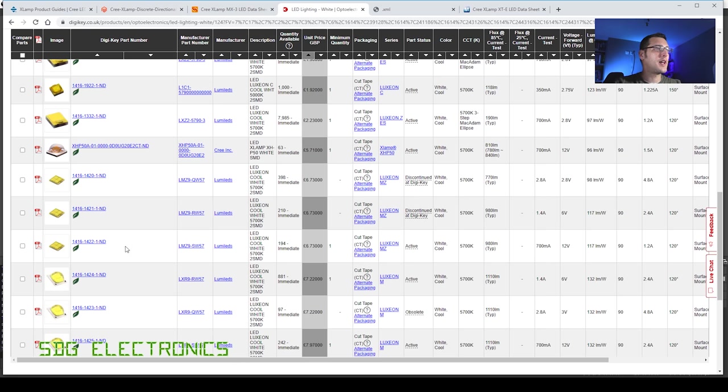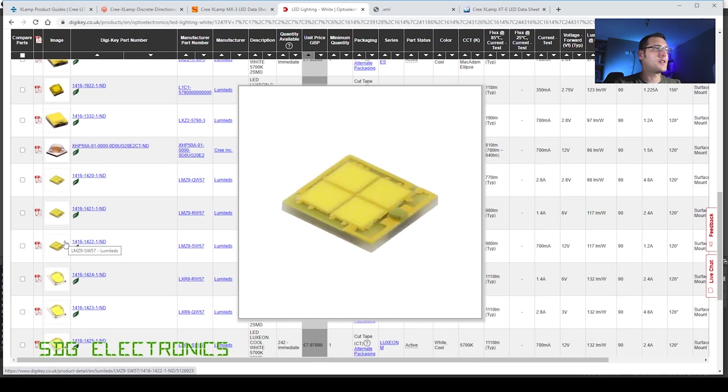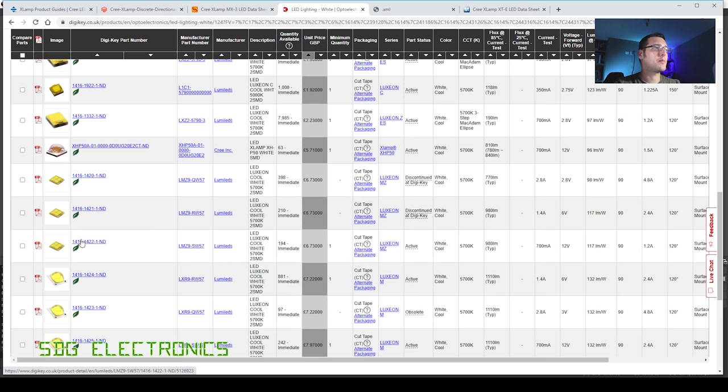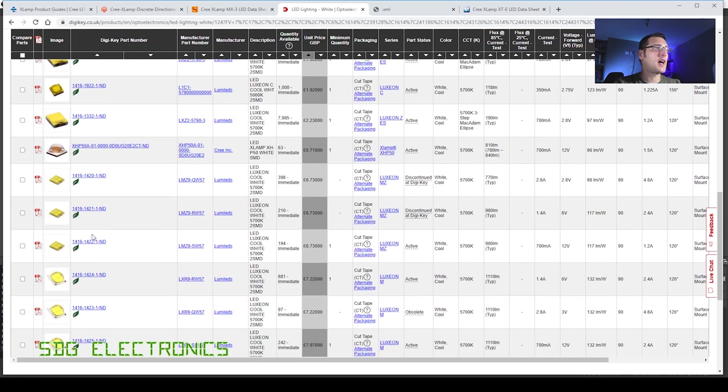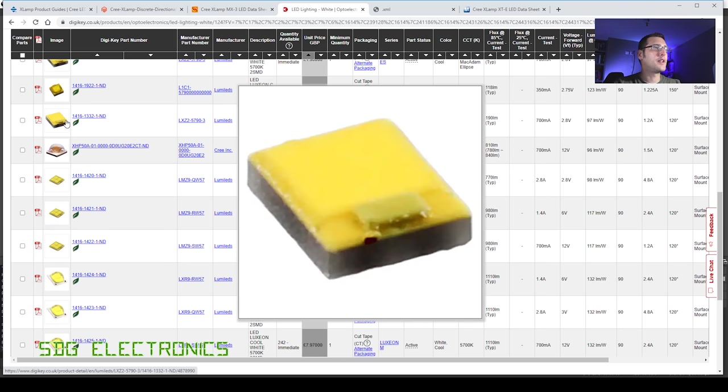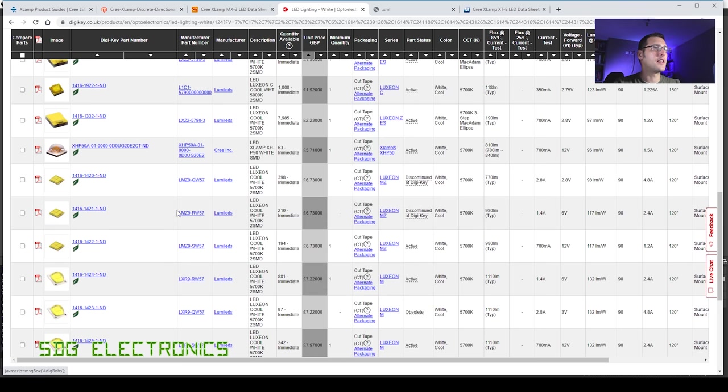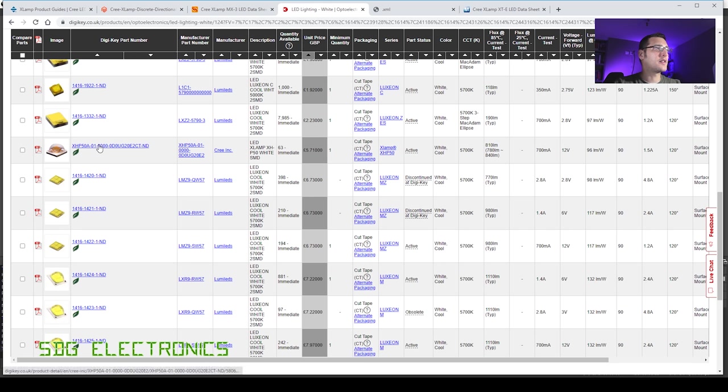The other option here is these Luxeon LMZ9s which basically just look like four of the Luxeon Z dies on one chip. These are a little bit tricky to handle along with the Luxeon Z, they're really quite small. So I think we're going to look at this Cree XHP50A.